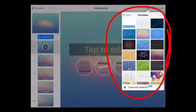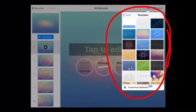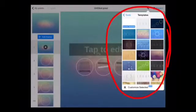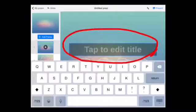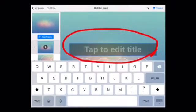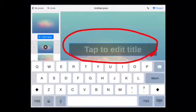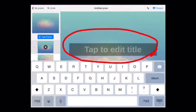Choose a new template to start. This can always be changed later. To give your Prezi a title, click the top bar and type in what you want.